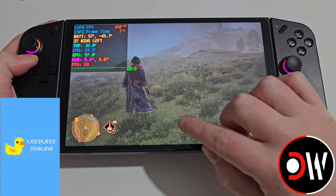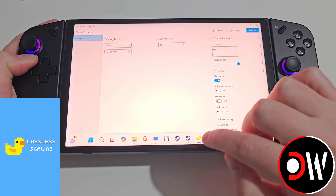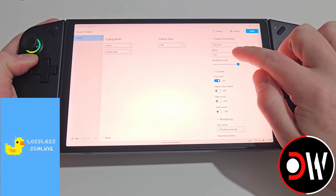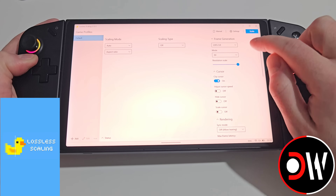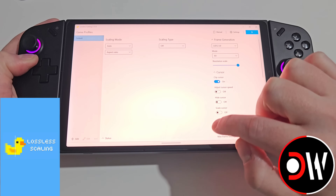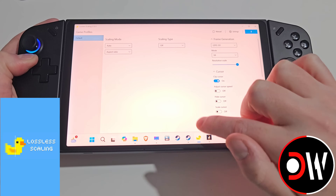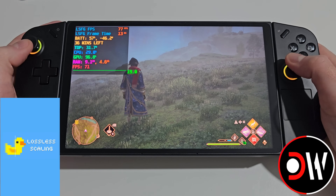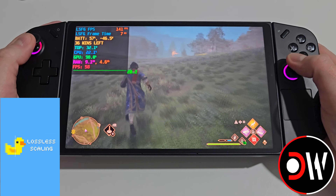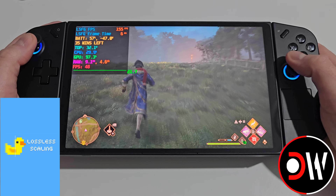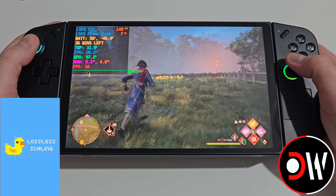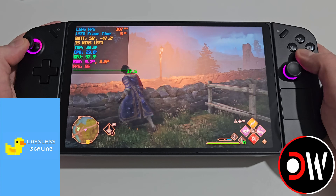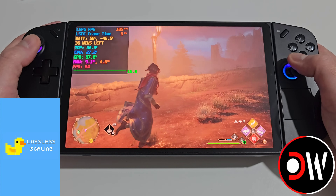Going back to Lossless Scaling and selecting unscale, I'll now choose 4x frame generation and scale with sync mode off. In Hogwarts Legacy we're getting 160 FPS up from a base of 48, hitting 186 at times — so almost 200 FPS.